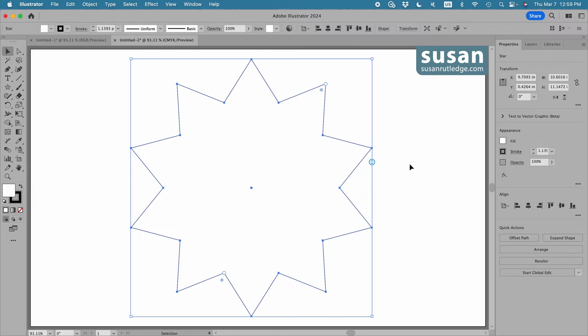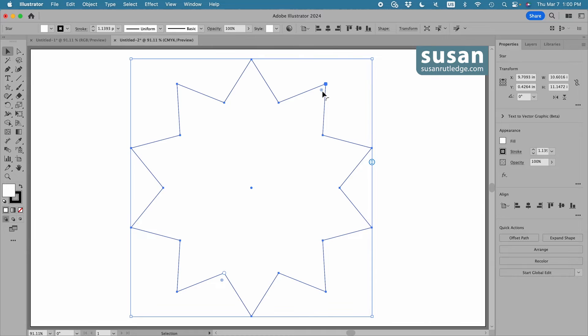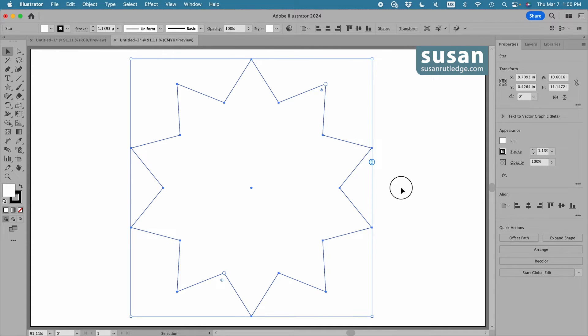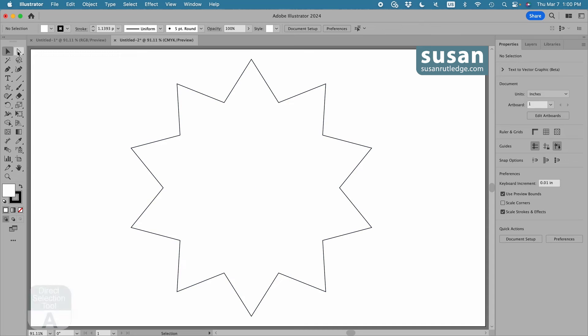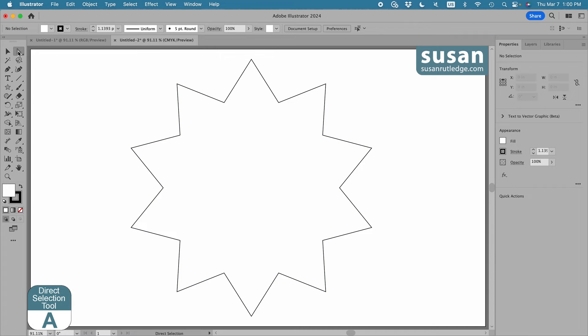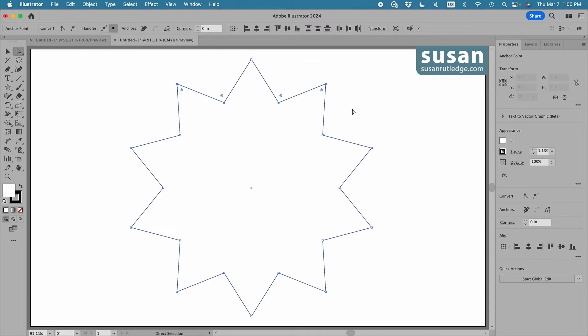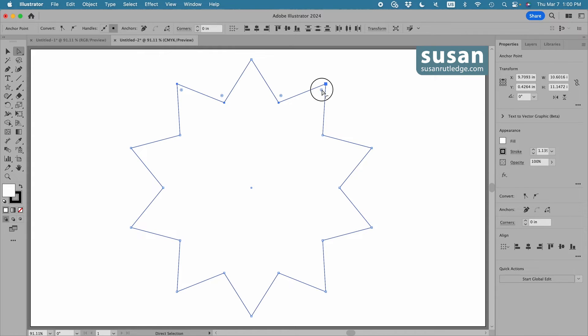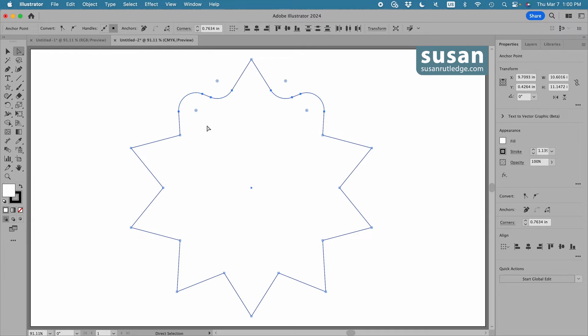The corner widgets aren't new. They've been around for a little while. We have two of them. This widget controls all of the star points at once unless I get the direct selection tool and select just a few of those star points. Then only the ones that are selected are going to be rounded. You see how that works. You might have a use for just rounding some of the corners.